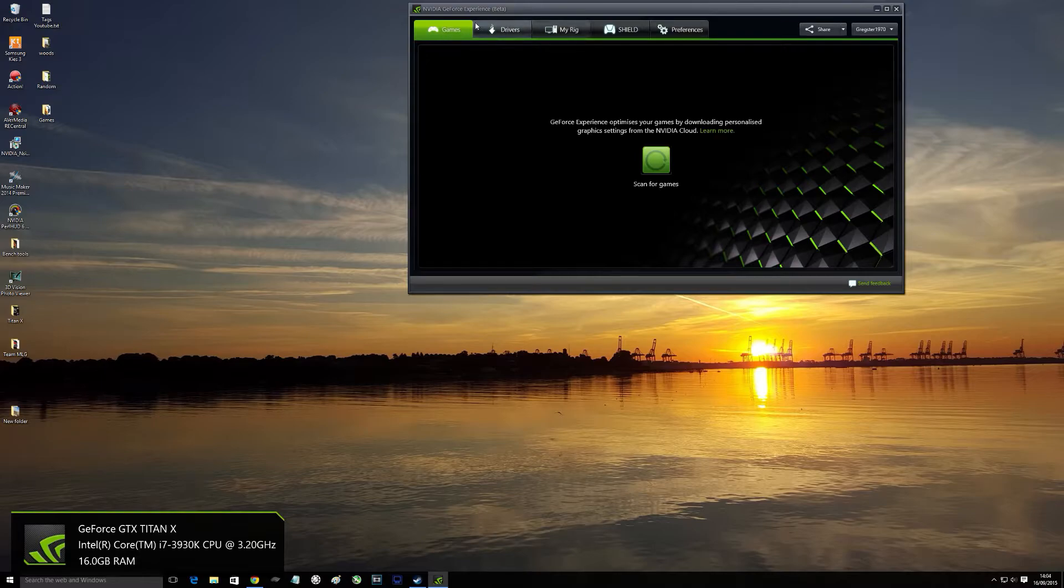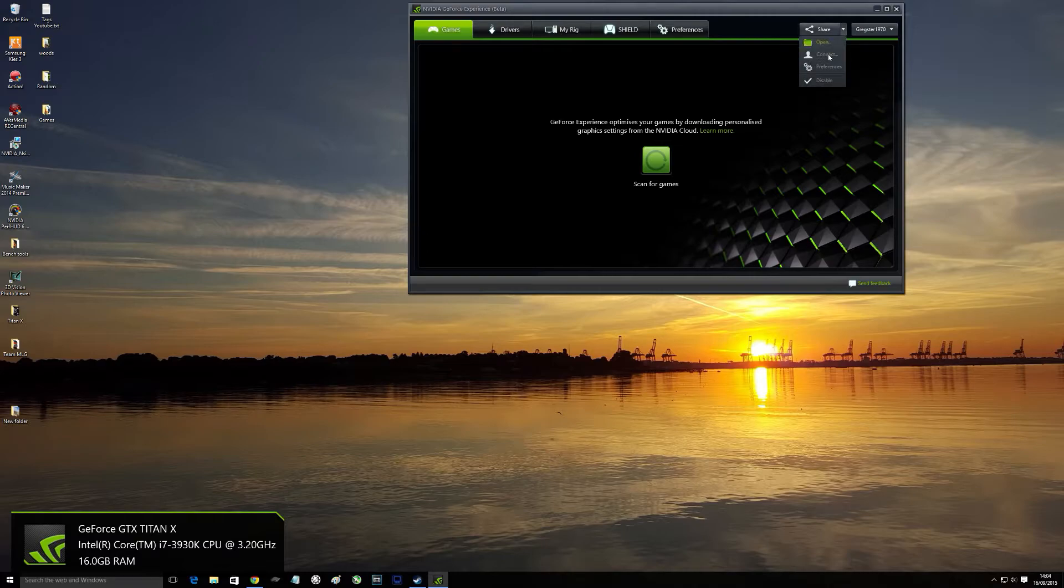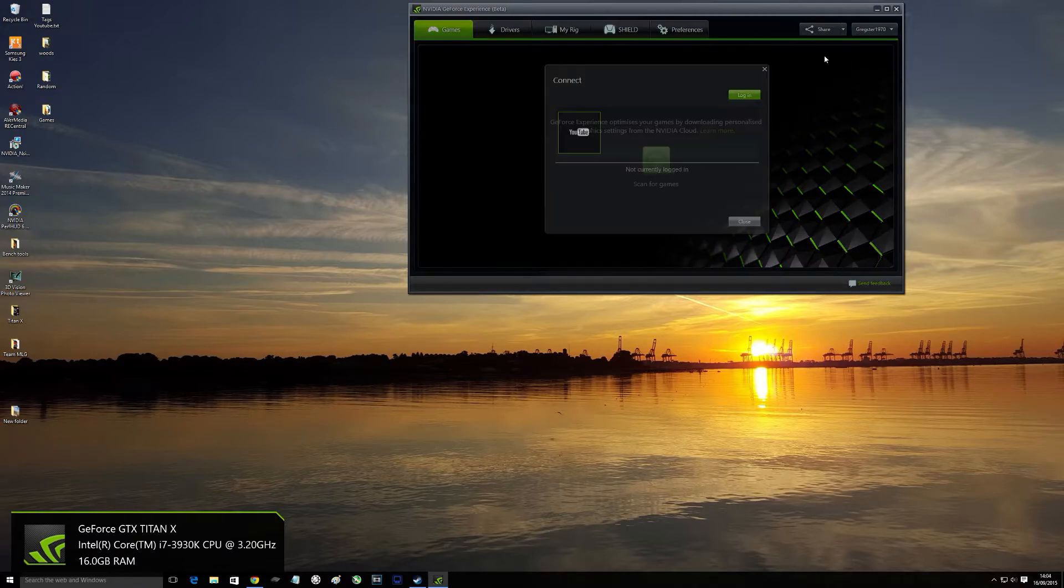OK, you can see you've still got the old style buttons across the top, everything there that we're used to. And this time we've got a share button, which is a new option. Click the down button, click connect and as you can see, YouTube.